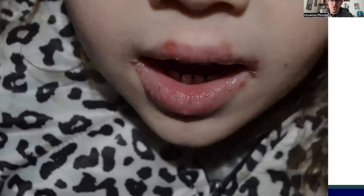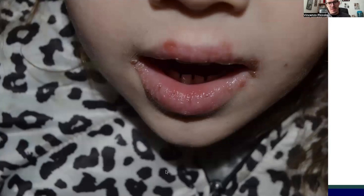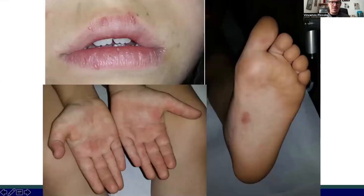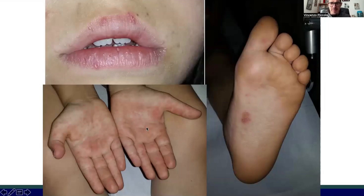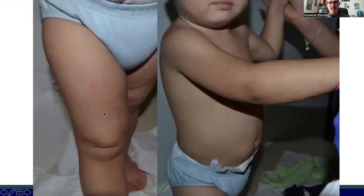Another very common infection, affecting both children and adults, that we must recognize because it changes over the years is hand-foot-mouth disease, associated with echovirus or Coxsackievirus. The typical eruption shows perioral vesicles, plantar lesions, and palmar lesions.